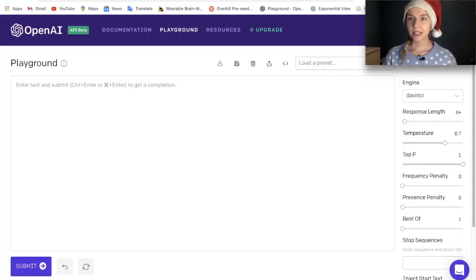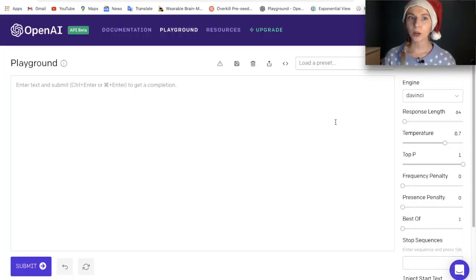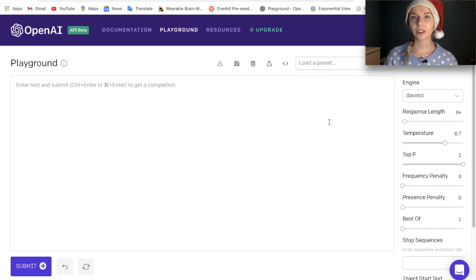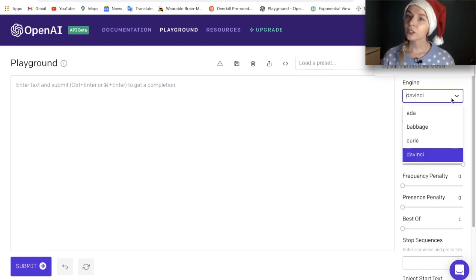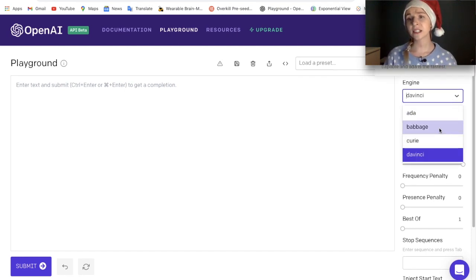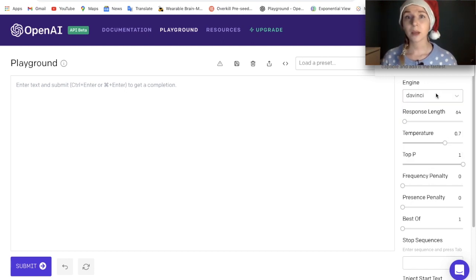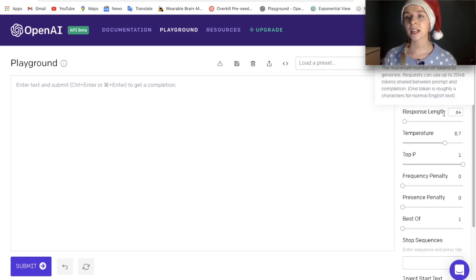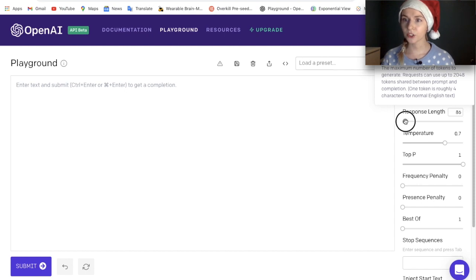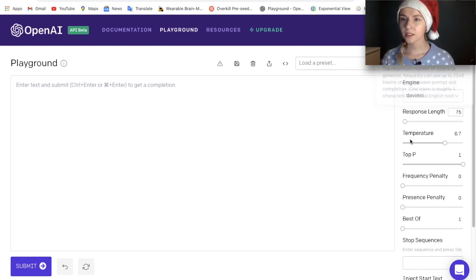So we are going to talk directly to GPT-3 and I can't wait. Let's do it. As you can see, this is the Playground interface where we interact with the model. Here you can use different types of engines. We are going to use DaVinci. DaVinci is the most capable and Ada is the fastest. This response length parameter is the number of words you want to generate — I am going to change it to 75.